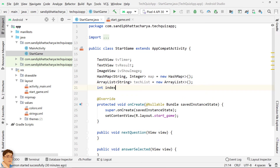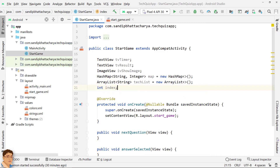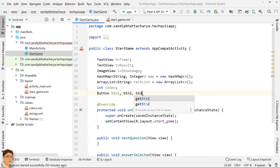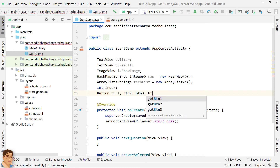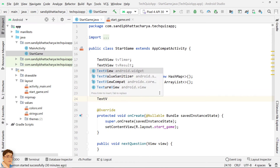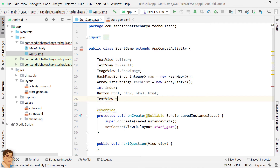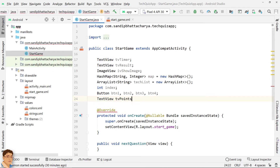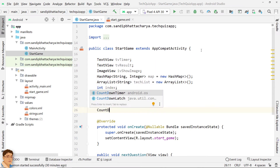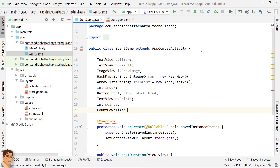We will keep incrementing the index variable as the quiz proceeds to the next question. Declare four Button object references for displaying four options to choose from, a TextView for displaying points, and an integer variable to store points. Also declare a CountdownTimer object reference.